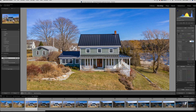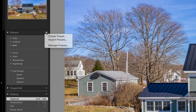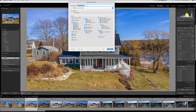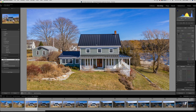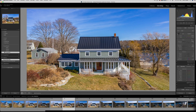Let me show you how to create a preset with the current settings we have. You just come here to the preset panel and click on this plus sign, then click create preset. Now you can choose which attributes you want to include in this preset. I select everything except transform. Then name your preset — we'll just call this preset 'test' — then click create. Now you can see that the preset has been added to the list of user presets. So let's select another photo and click on our new preset, and that looks pretty darn good.